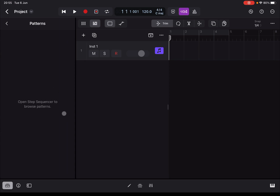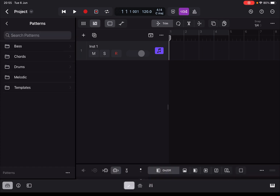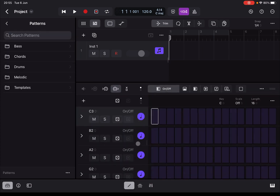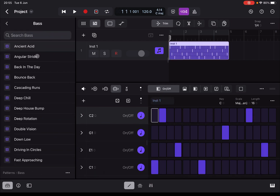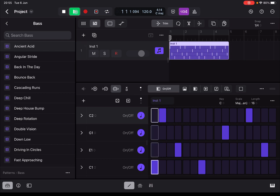Let's open the browser here. Let's expand on Pattern — it says there are no patterns because you need to open the step sequencer to browse patterns. So let's click on the editor. Now you have different categories of patterns. For example, let's open up Bass, let's click on Ancient Acid, and now it will load a pattern in your step editor. If you press play...